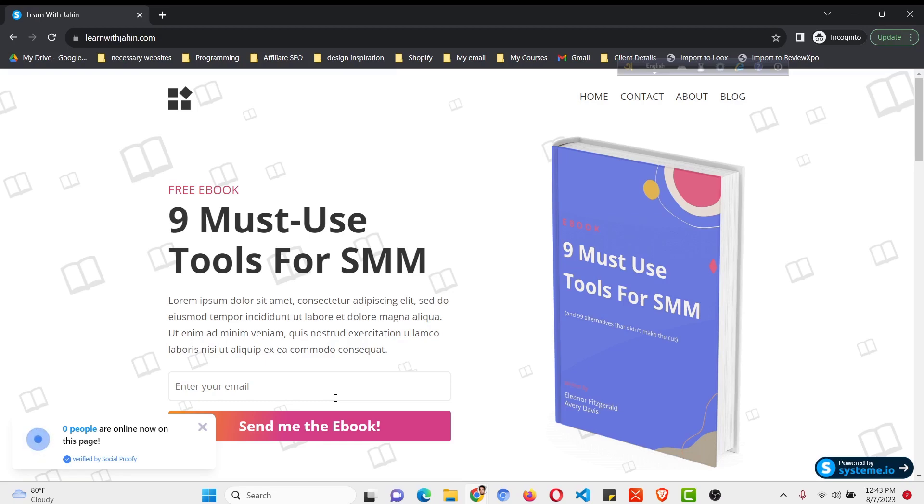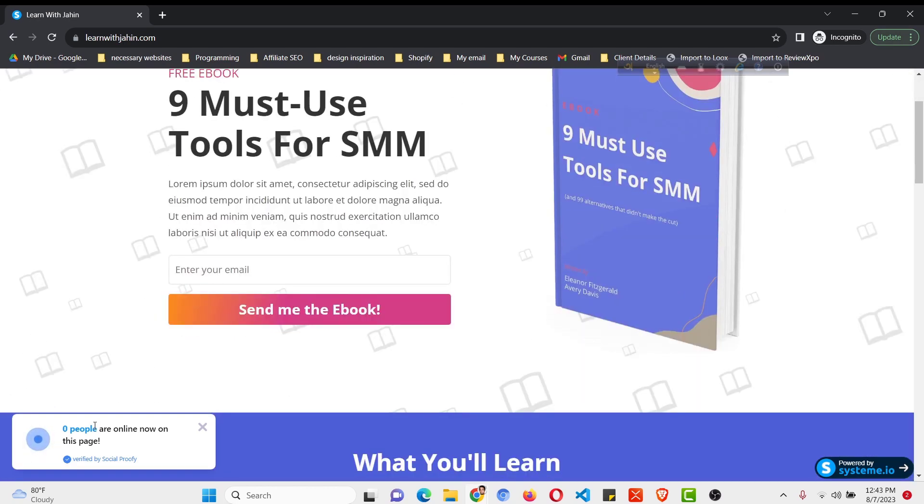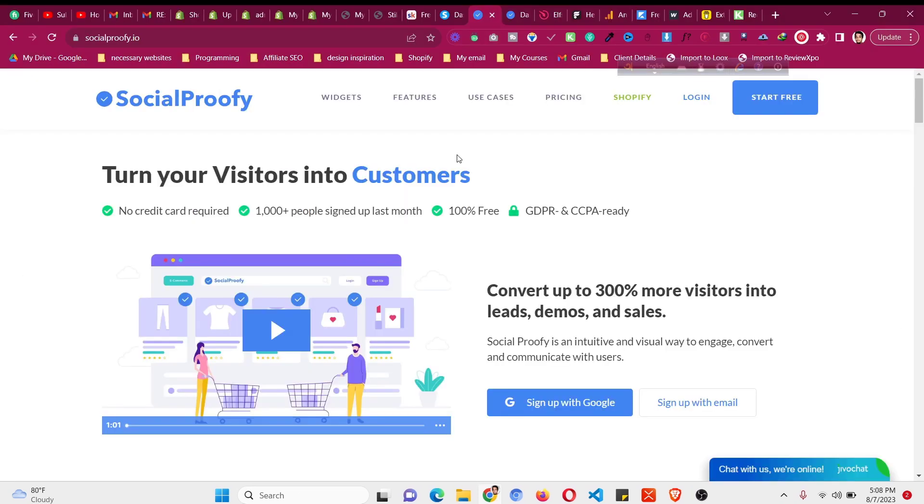In this system.io tutorial I will show you how to add a live visitor counter in your system.io funnel. In this video I will cover how you can add this without any code without copy.